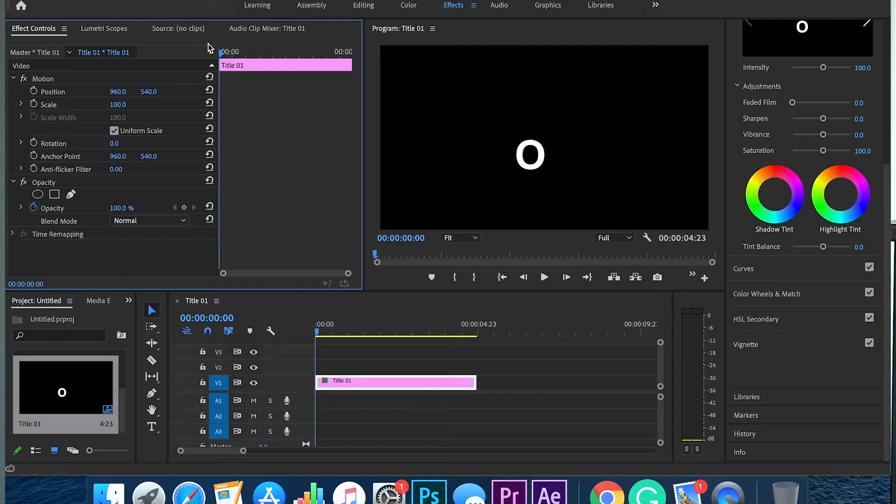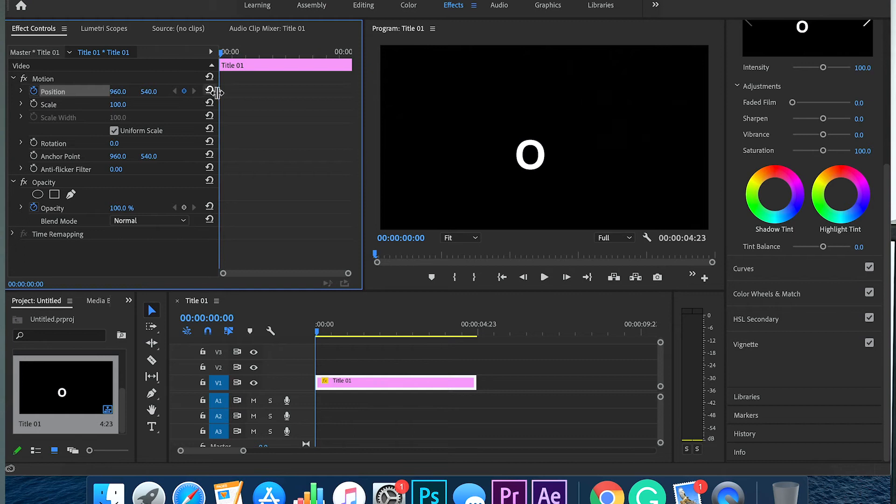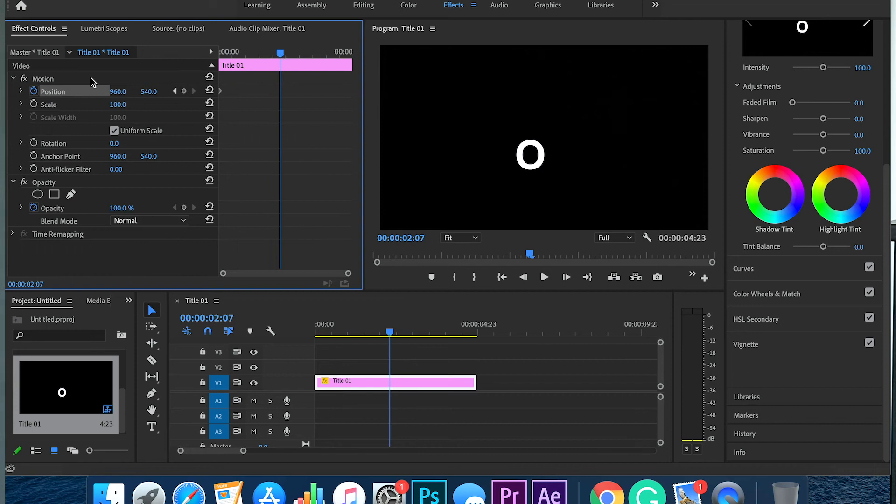This is your timeline in Premiere Pro. It's the same thing as After Effects. You can see the stopwatch is here and you have your keyframe, and the way it's highlighted, and you can move your header the exact same way. It almost looks the exact same as After Effects; it's just smaller in the left-hand part.